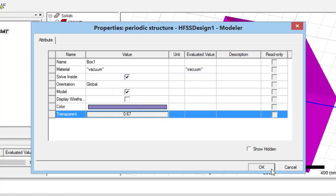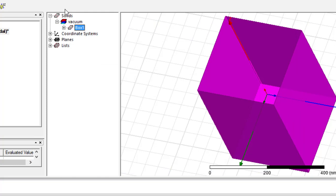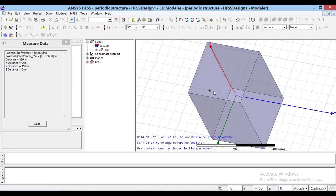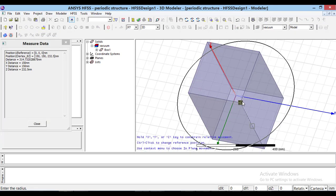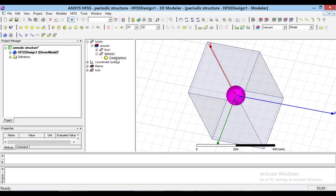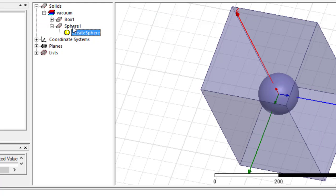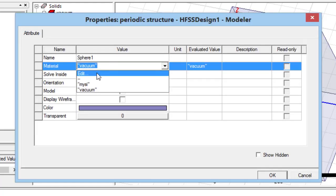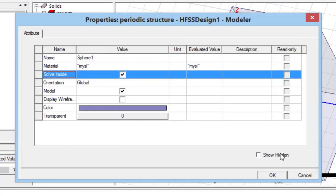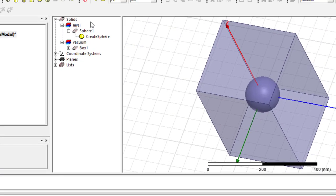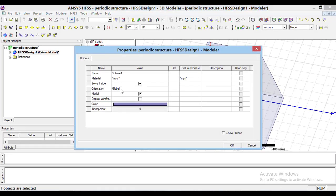By right-clicking on the box in the solid tree, we can change the filling material and its transparency. In the next step, we draw a sphere with radius of R0. According to the paper, this sphere should be filled by silicon. I explained how to define silicon in the optical spectrum in my previous video. So, we select this predefined silicon here. Moreover, I change the color of the sphere to distinguish it.